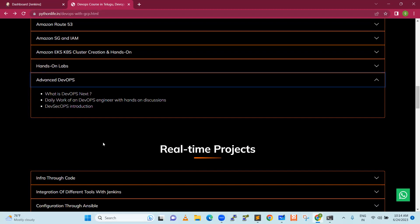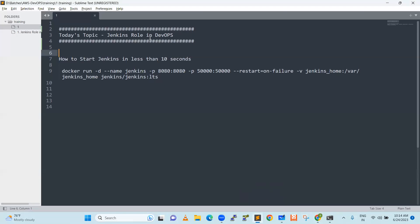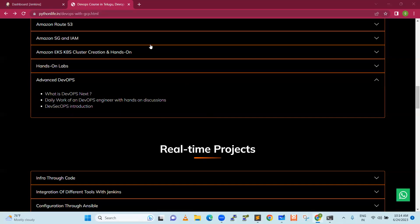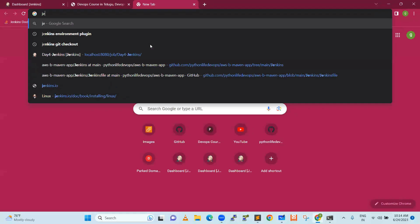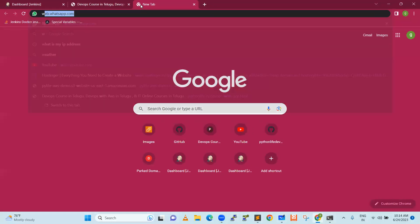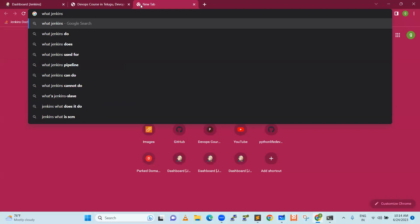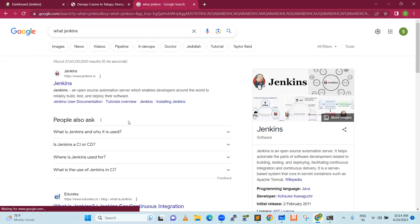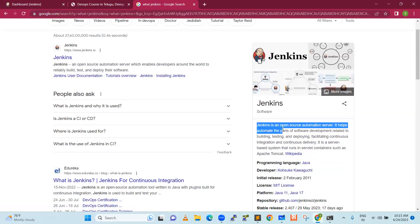Now let's get into our topic today — Jenkins' role in DevOps. First, let's understand what Jenkins is. Jenkins is an open source automation server. It is open source and will help us do automations — automations that help automate software development related to building, testing, and deployment, facilitating continuous integration and continuous delivery.